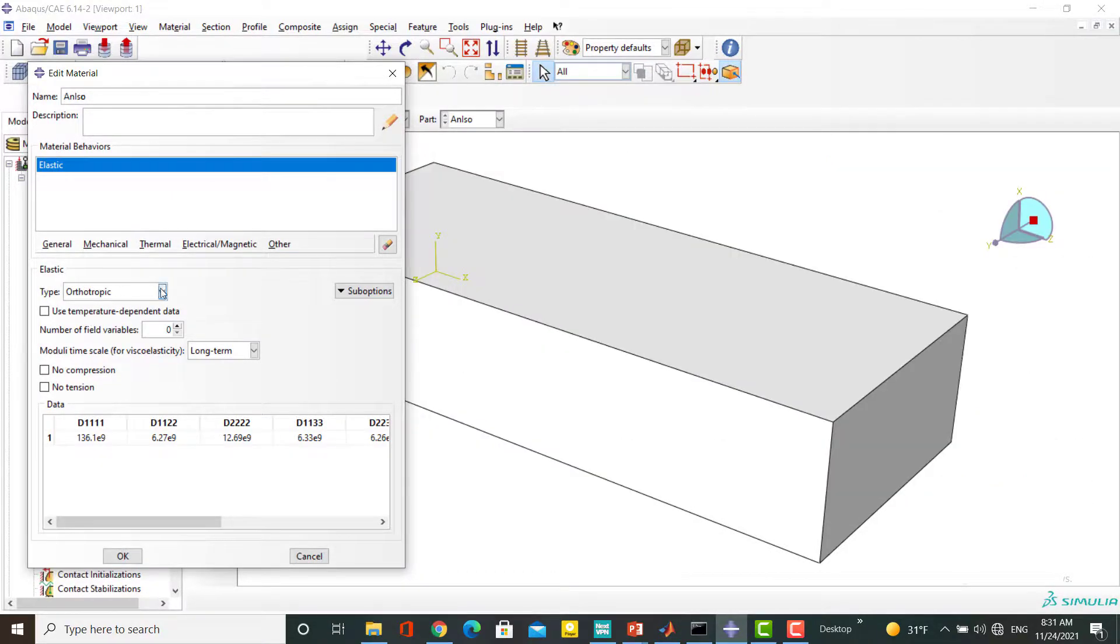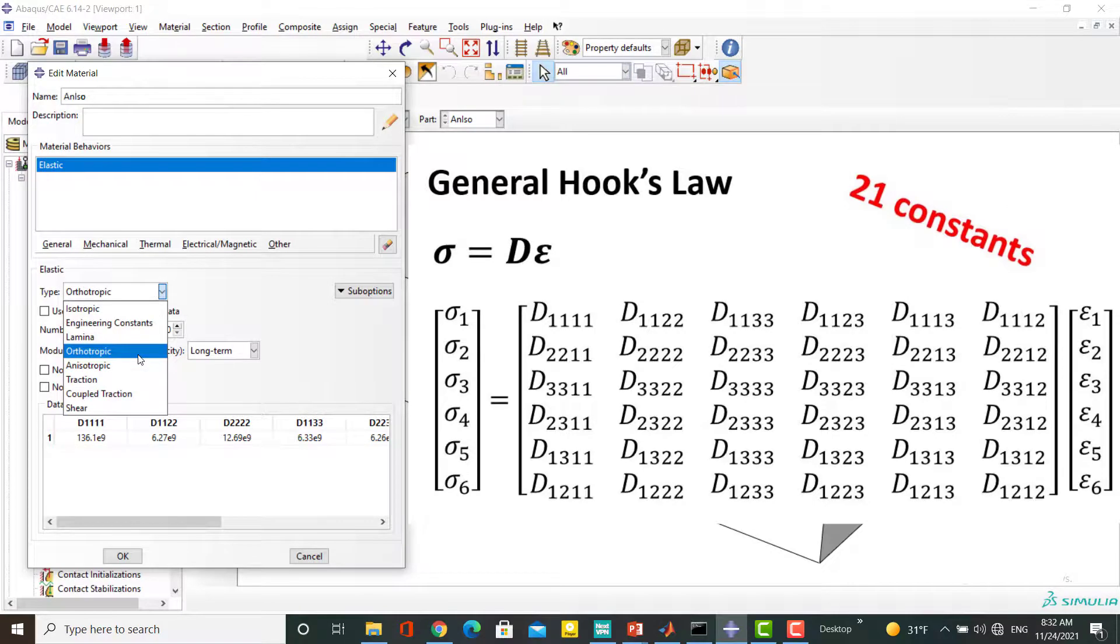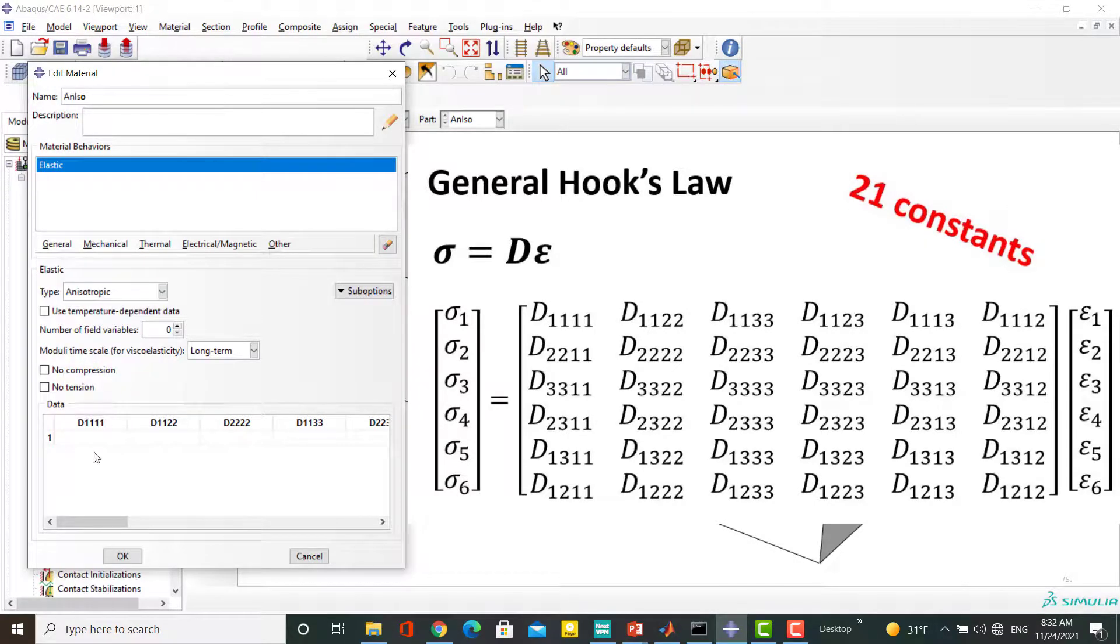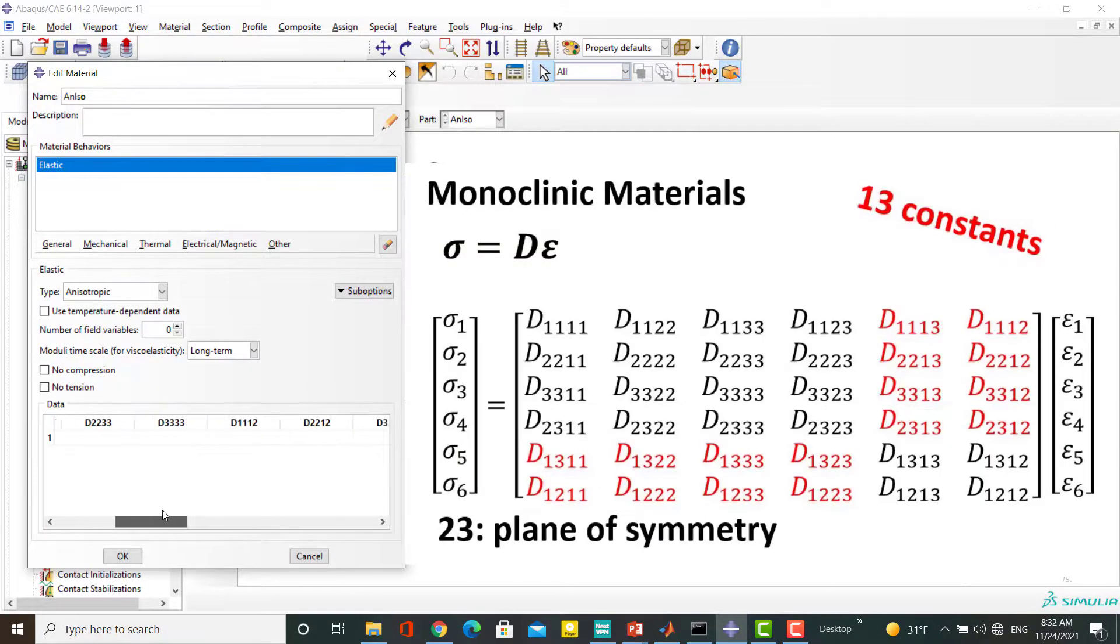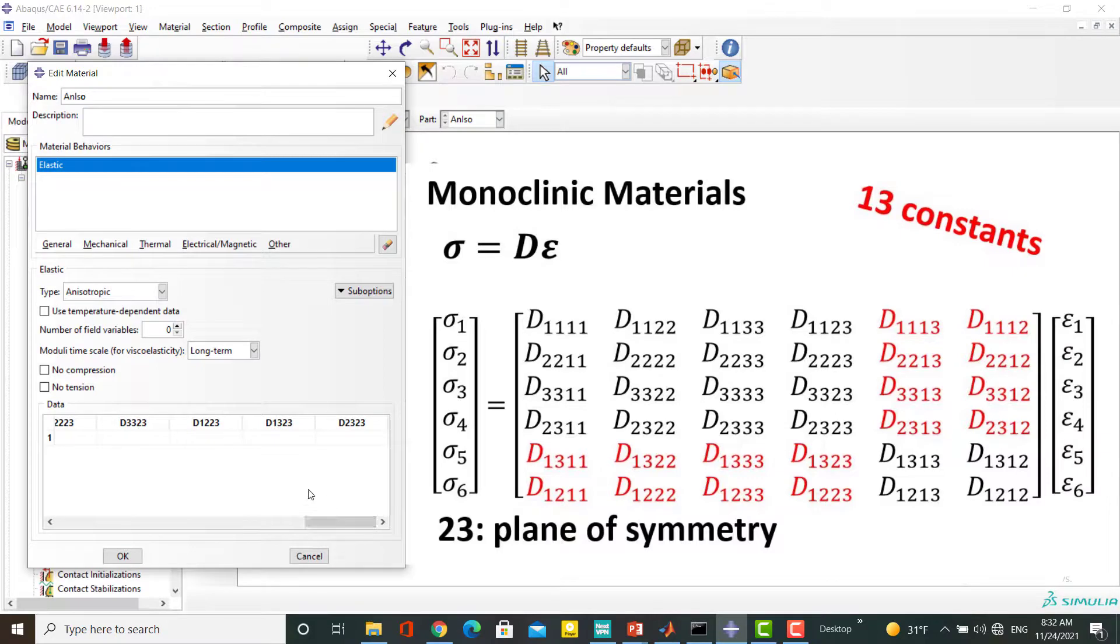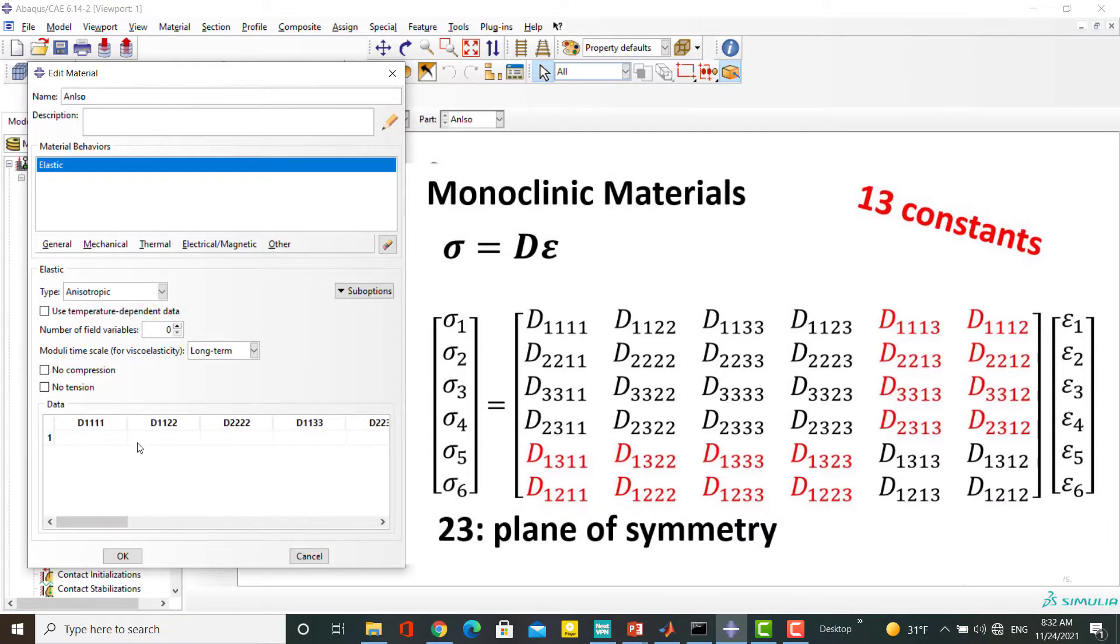The most general form of an elastic material has 21 constants and we can define it by anisotropic option. We need to insert 21 components of the stiffness matrix here. We also use this method to define a monoclinic material. Just please notice that 8 components are 0 in this case.